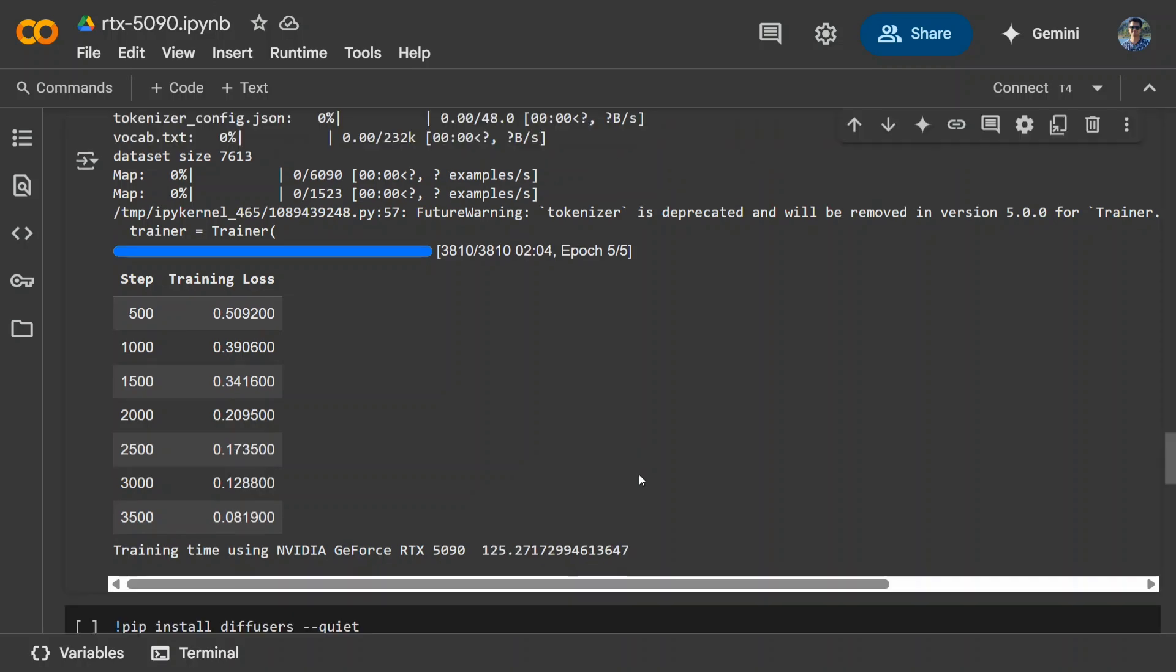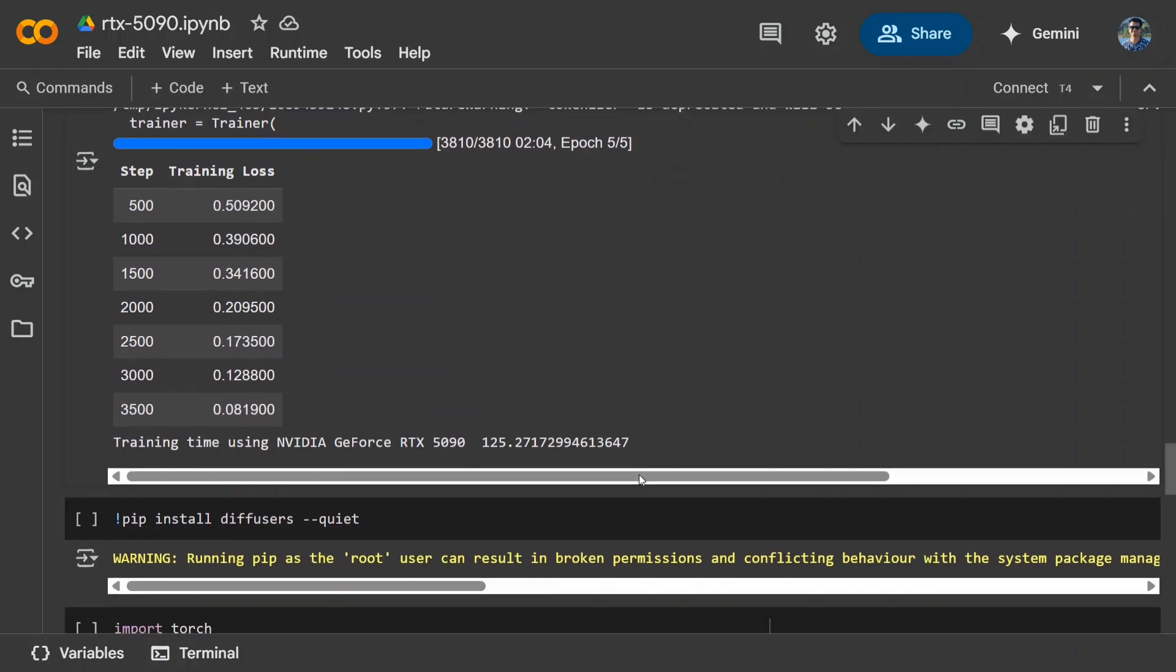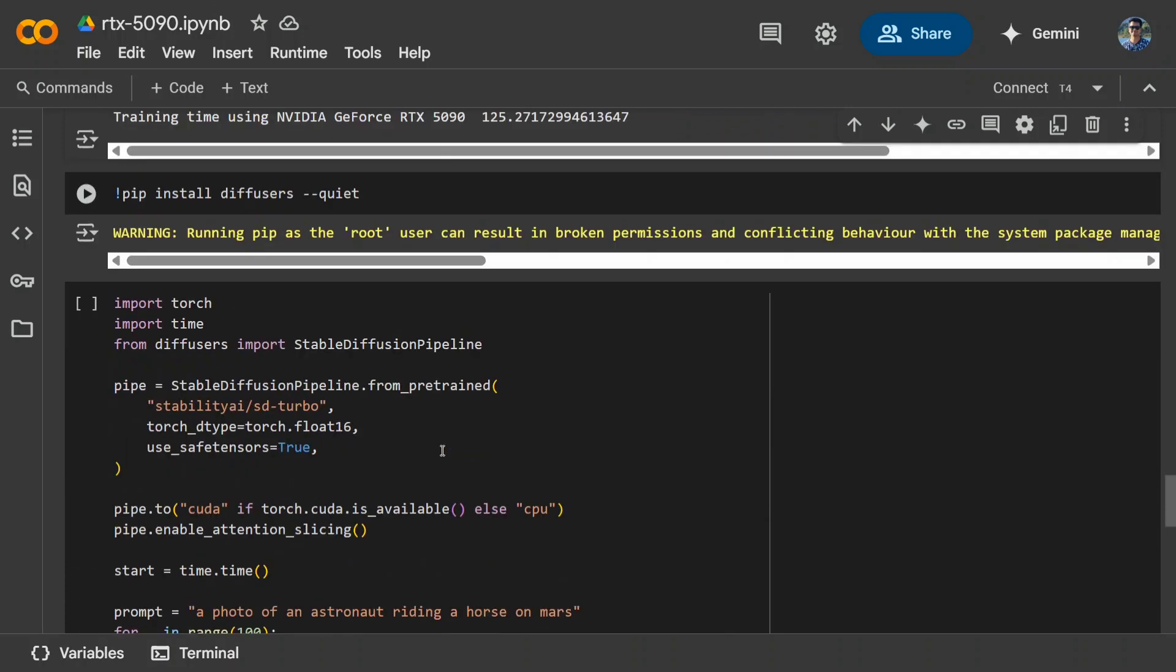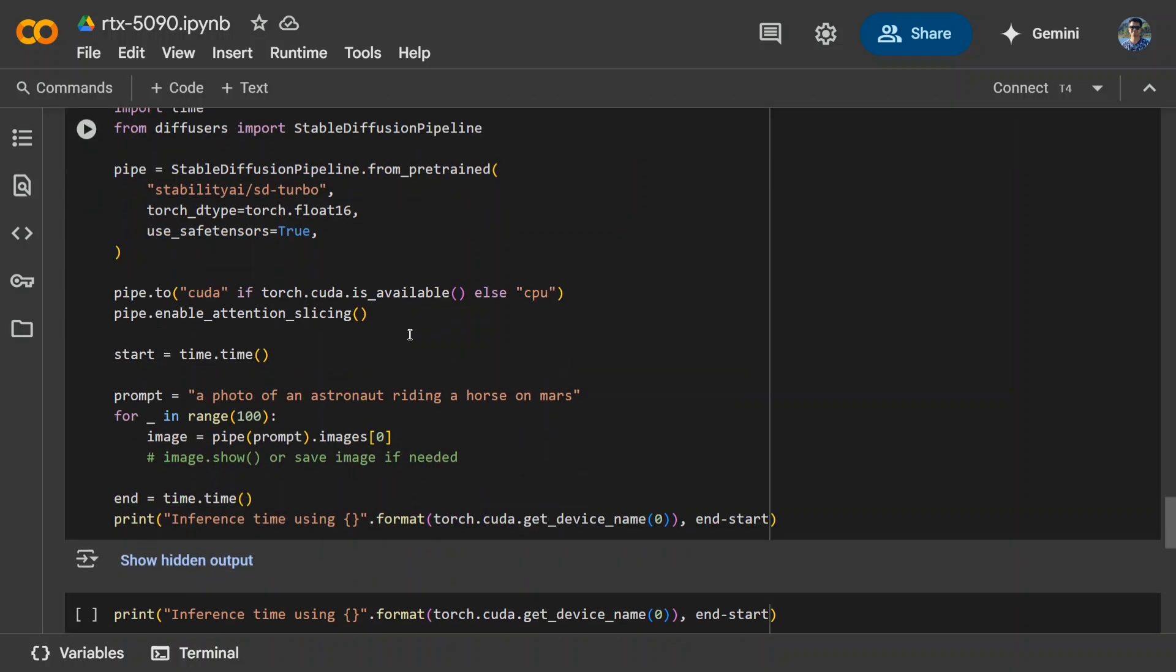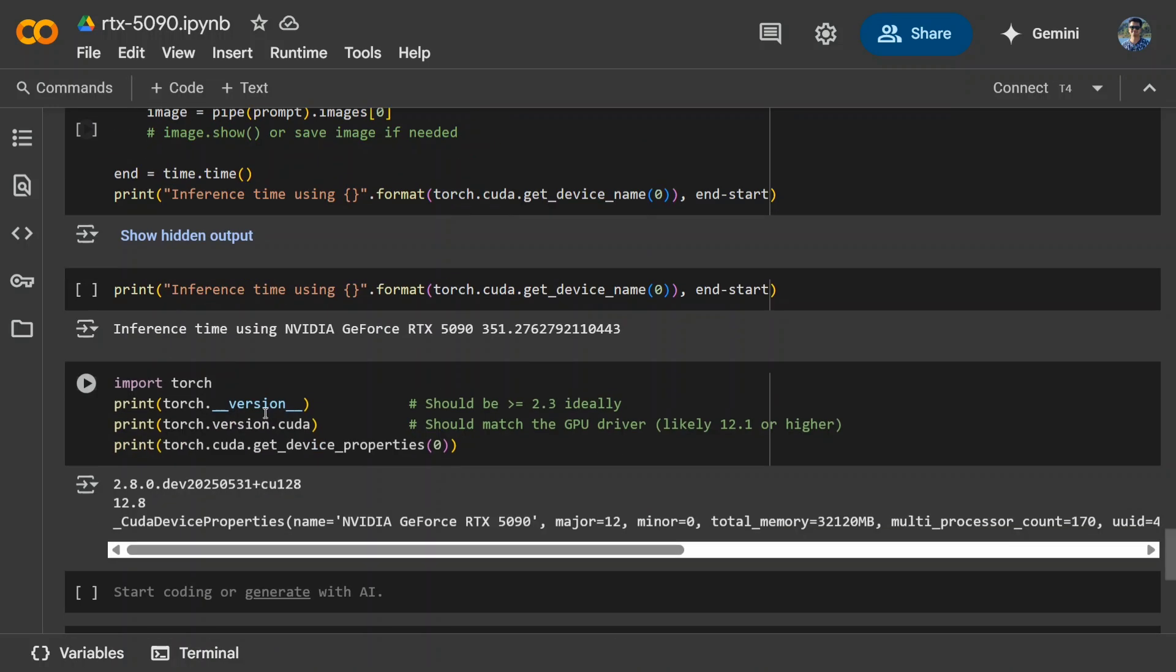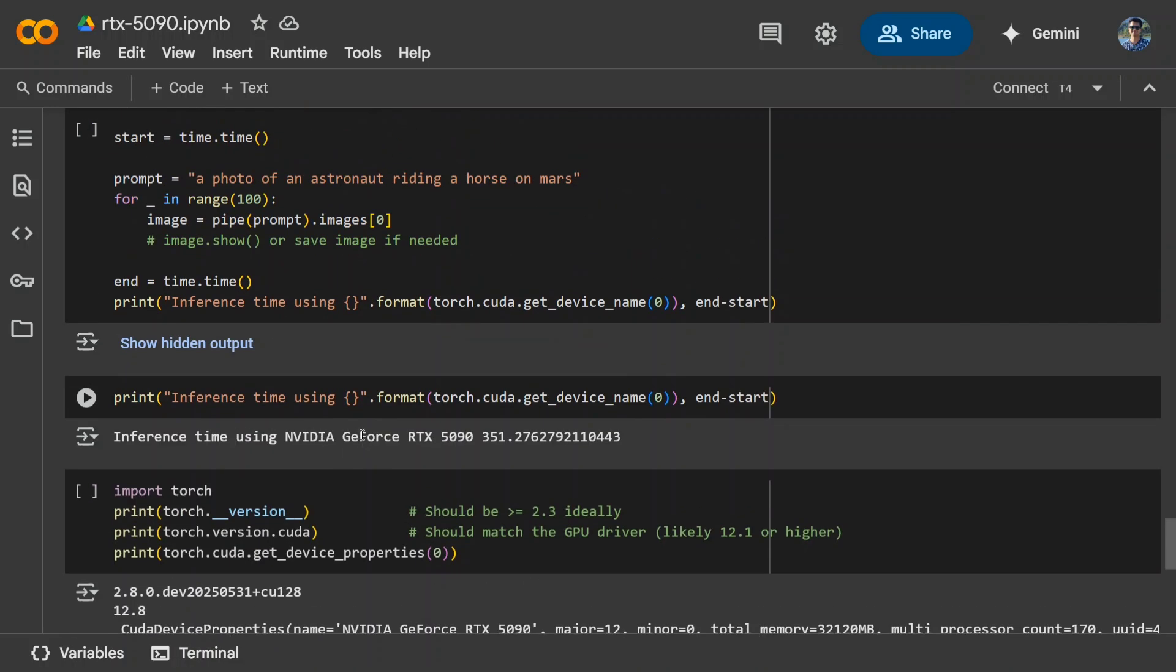Now let's move on to the last one where I am trying to use stable diffusion turbo. So the first attempt, we are using an LLM for inferencing. Second, we fine-tuned it. And the third one, we are using an image generation model to test out different capabilities. So here is the code, as you can see, stable diffusion pipeline. Again, everything remains the same. And for the same prompt, I am running it over 100 images. So I generated 100 images using stable diffusion turbo. And the inference time used was about 350 seconds by NVIDIA RTX 5090, which is too much, I would say. It is about six minutes to generate 100 images. Now let's see what 4090 did.